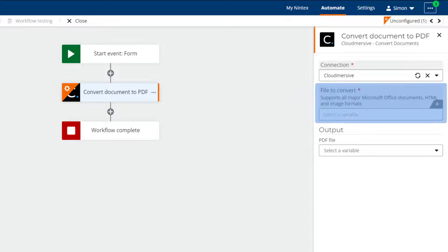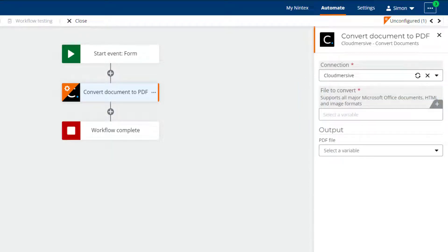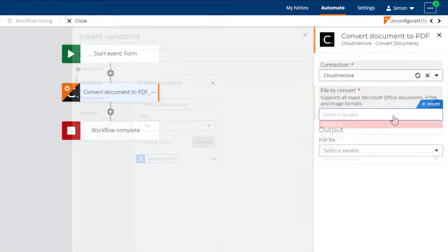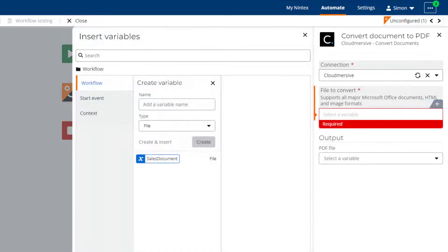The next field is File to Convert. This is where you specify the file variable that contains the file that you would like to convert to PDF. Clicking on the field or the Insert tab opens the Insert Variables panel.